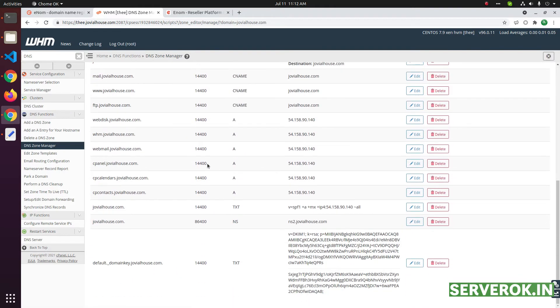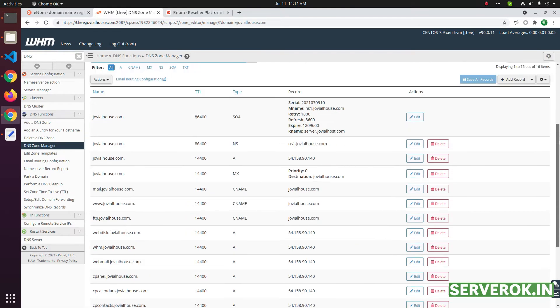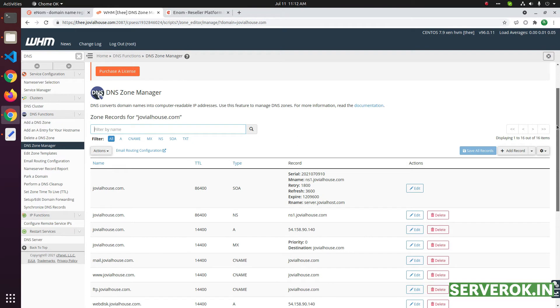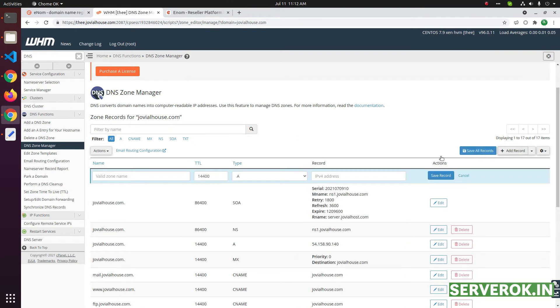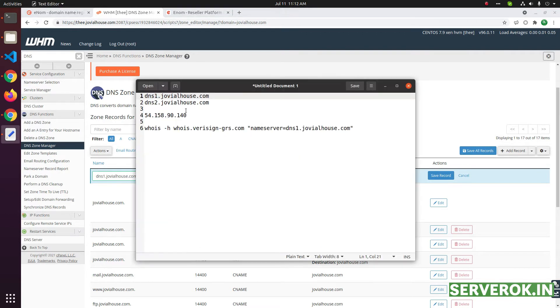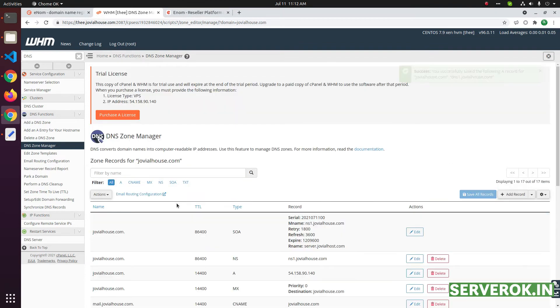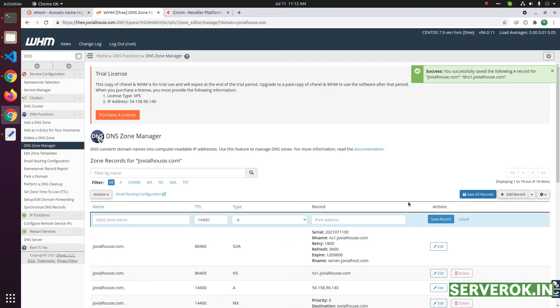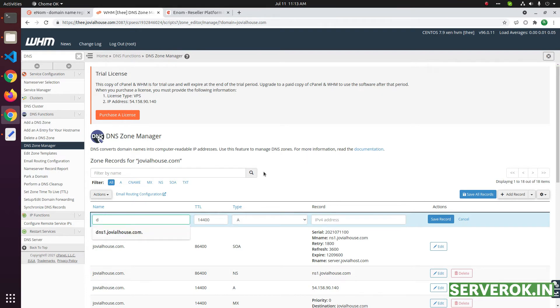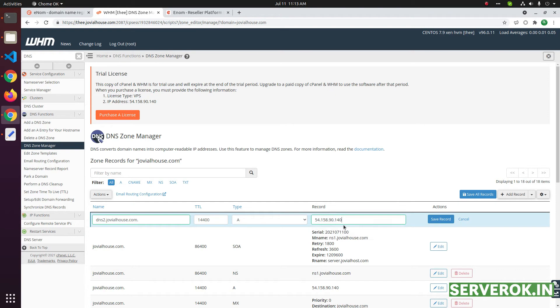We need to add A records. For that click on add record, then enter dns1, then put the IP address here, save record. Do the same for dns2, click on add record, enter dns2, then IP address here, click on save record.